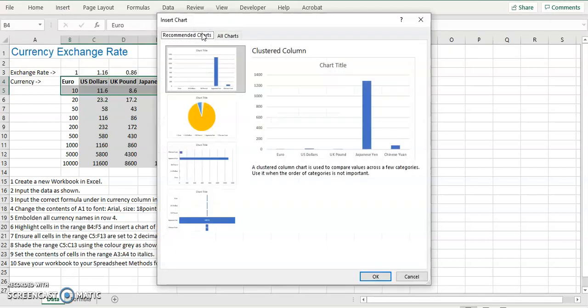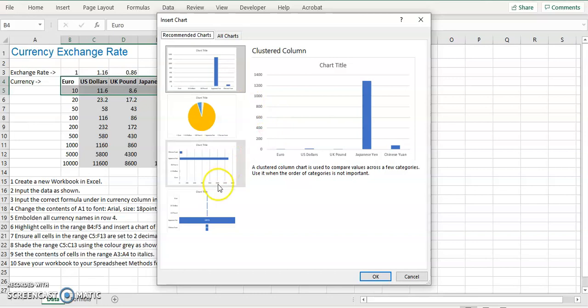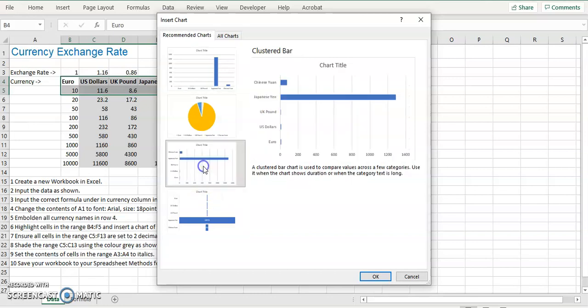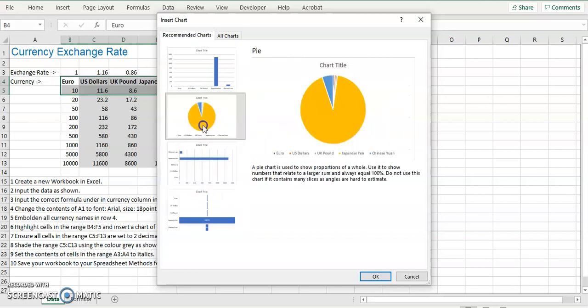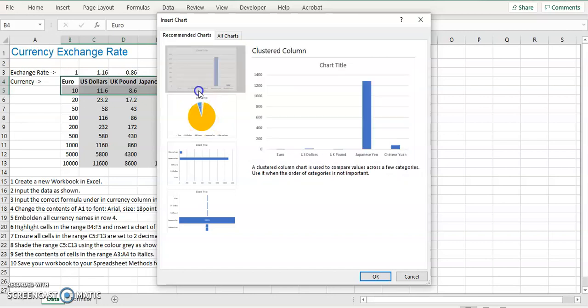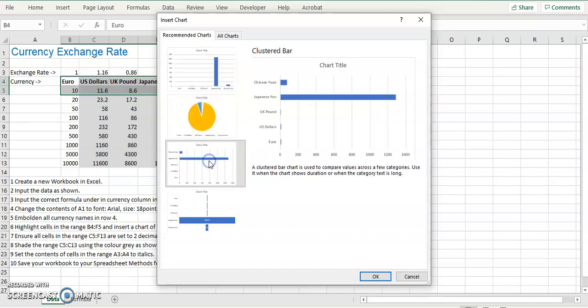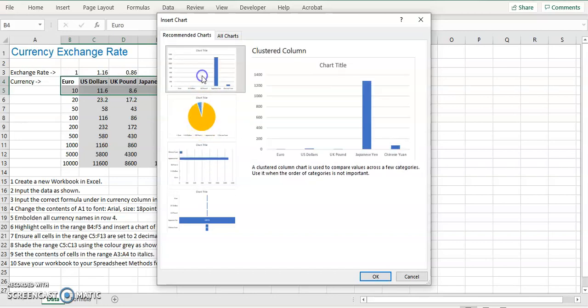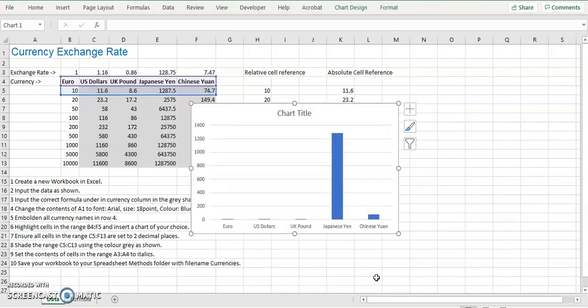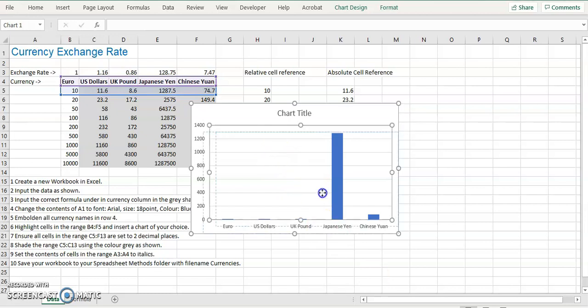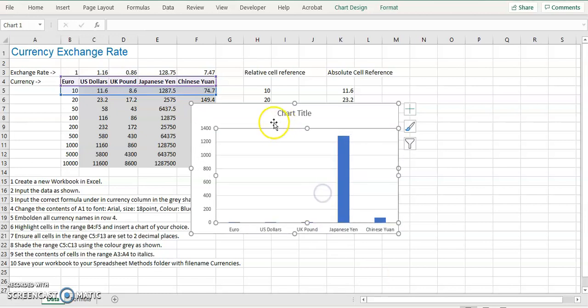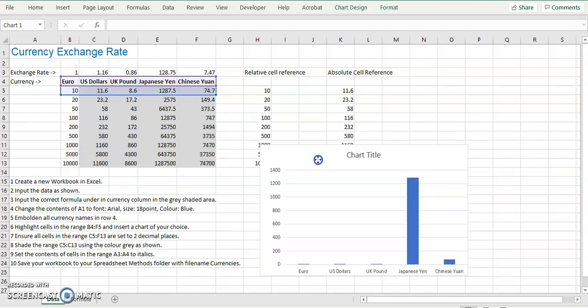And how you insert a chart is you can insert and you select a chart. There's recommended charts. So there's various charts here, for example, bar charts, pie charts, and so on like this. We'll go for a cluster column and click OK.